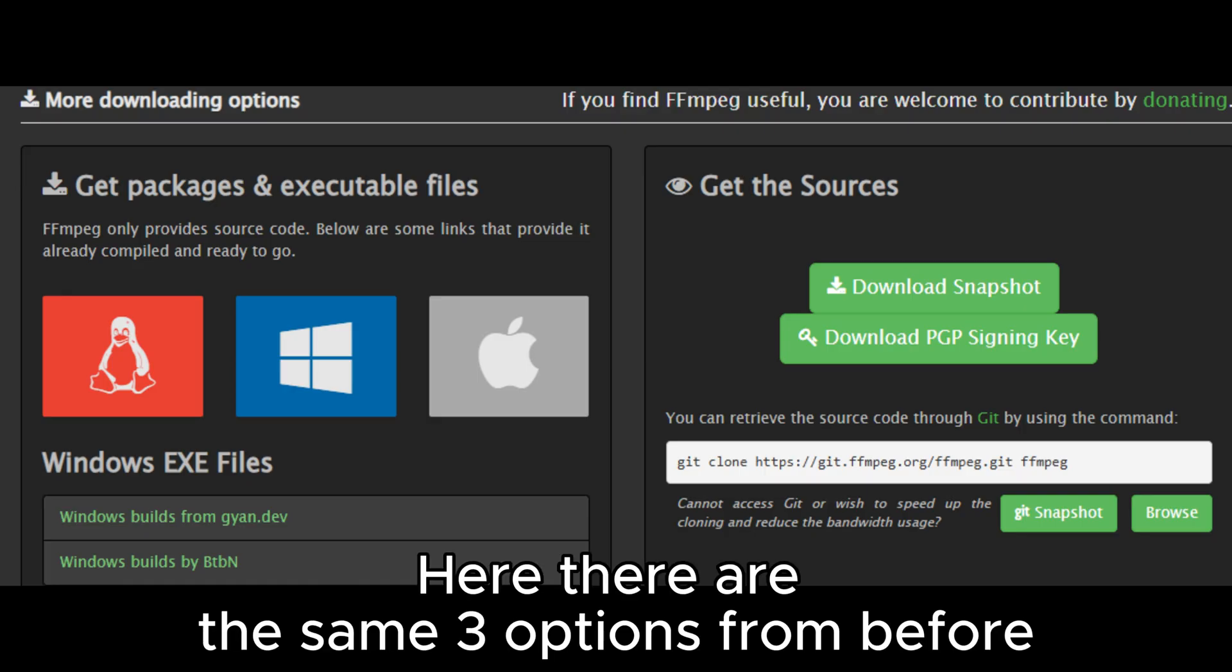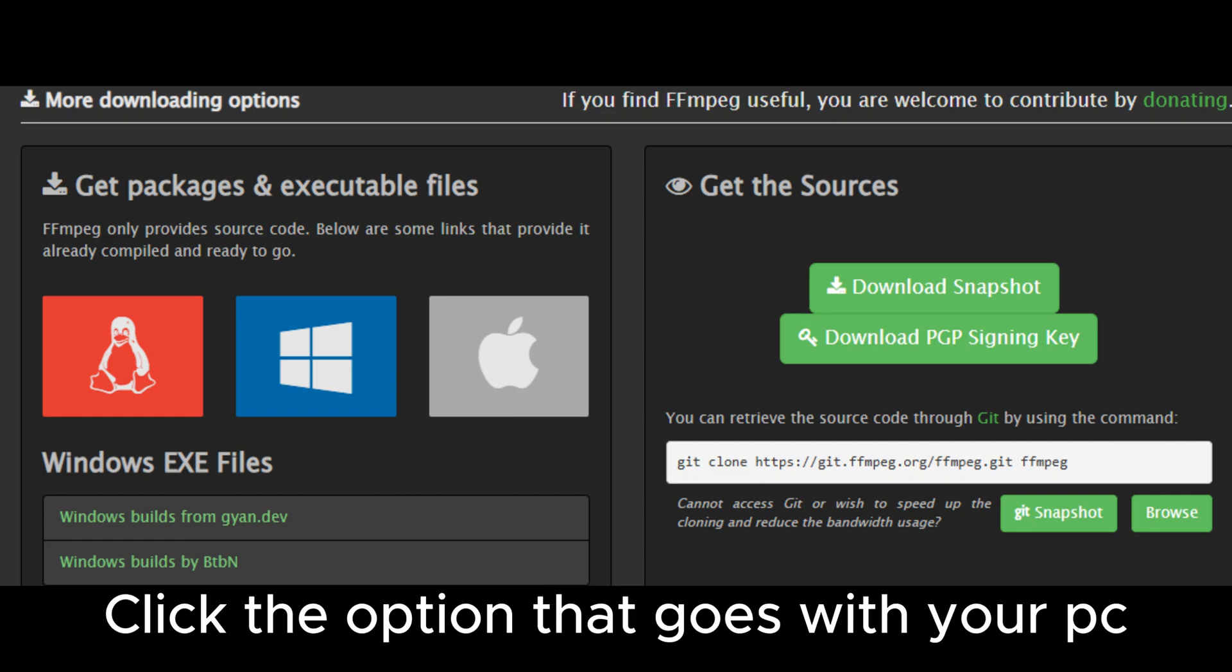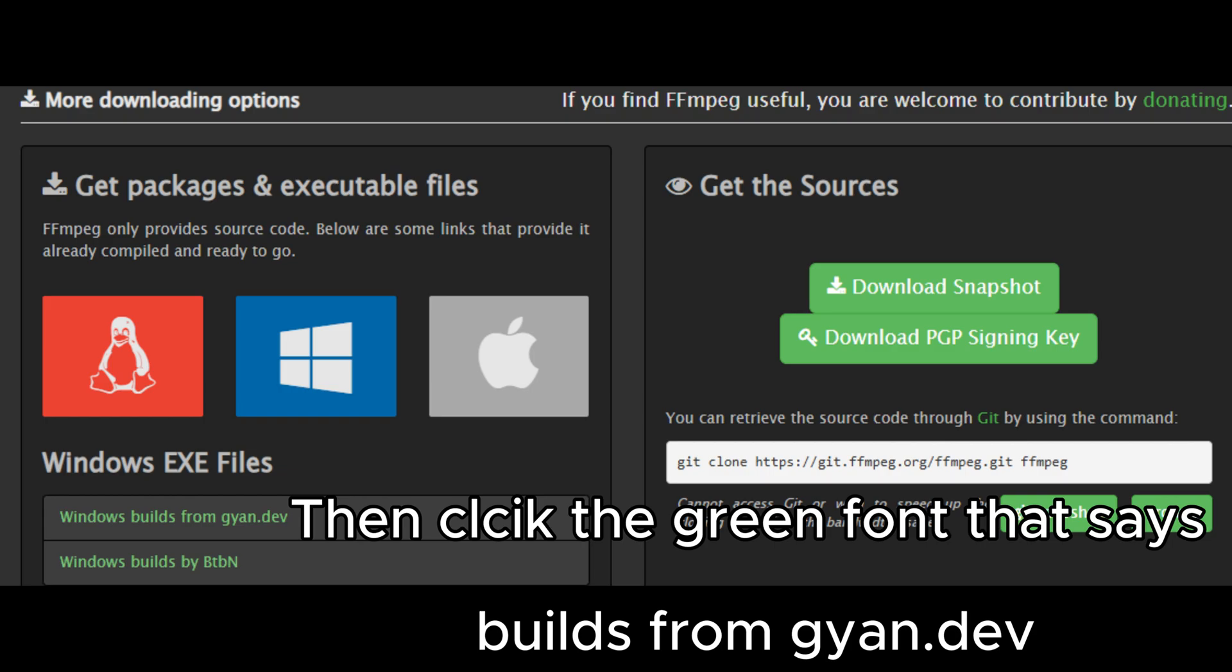Here there are the same three options from before. Click the option that goes with your PC. Then click the green font that says builds from Gion.dev.